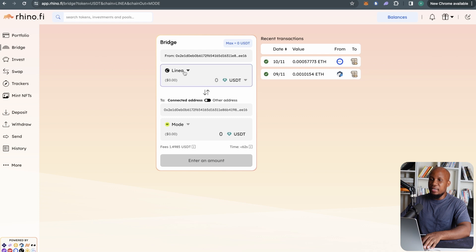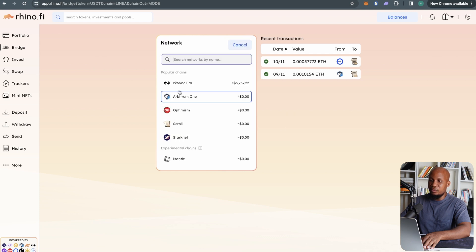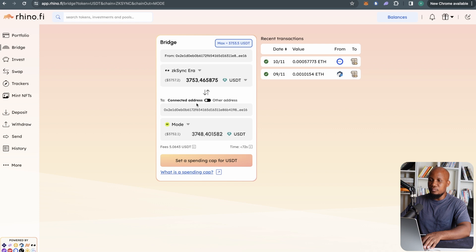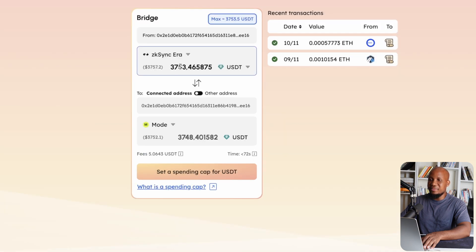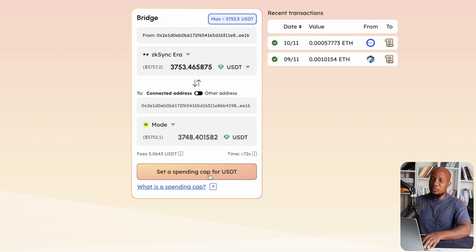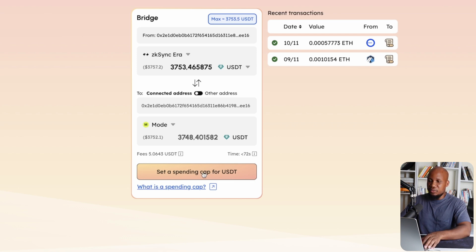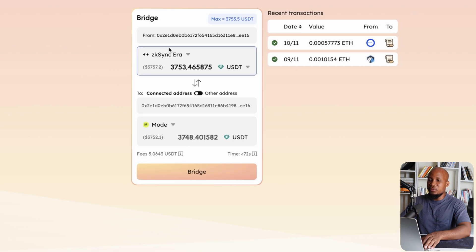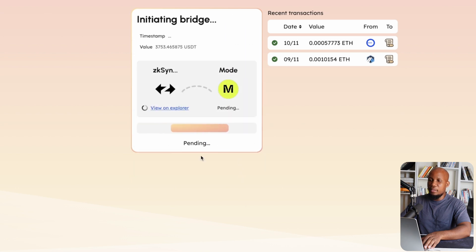I'm going to use Rhino to bridge. I've got ZK Sync Era selected on top, and I want to bring those funds to the Mode network. I'll select all of it — that's $3,753. I'm paying about $5 for this transaction. A lot of people will say that's expensive, but if you're farming an airdrop that could give you $10,000–$20,000, five dollars is nothing. I'll go ahead and bridge and confirm within my wallet.